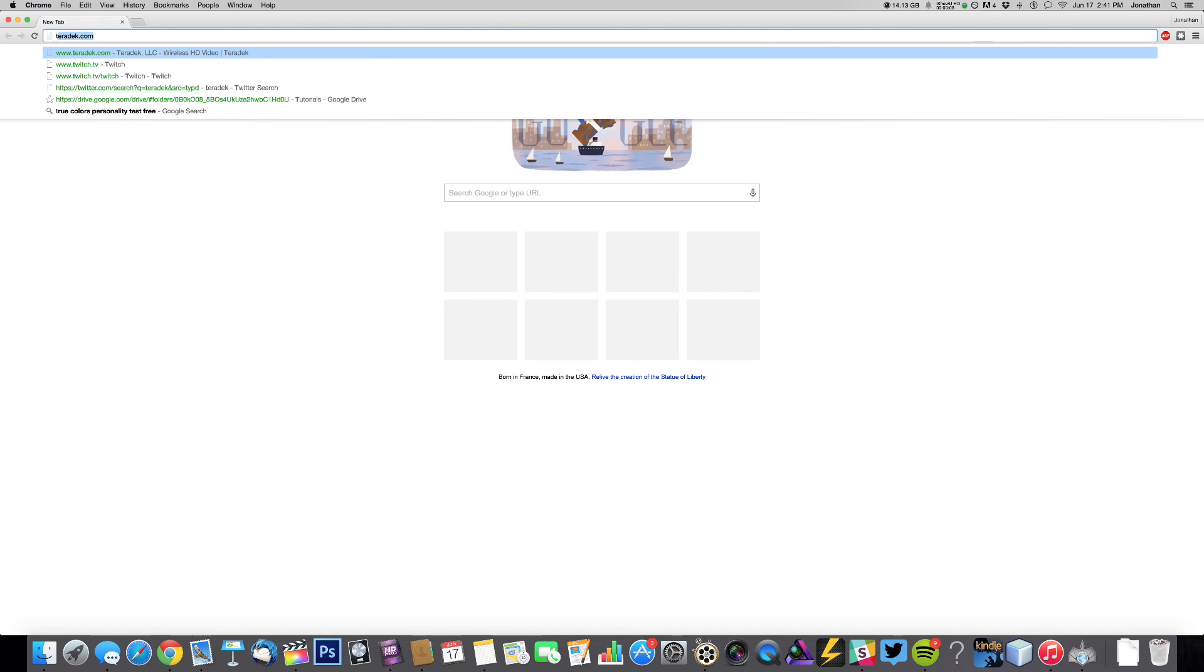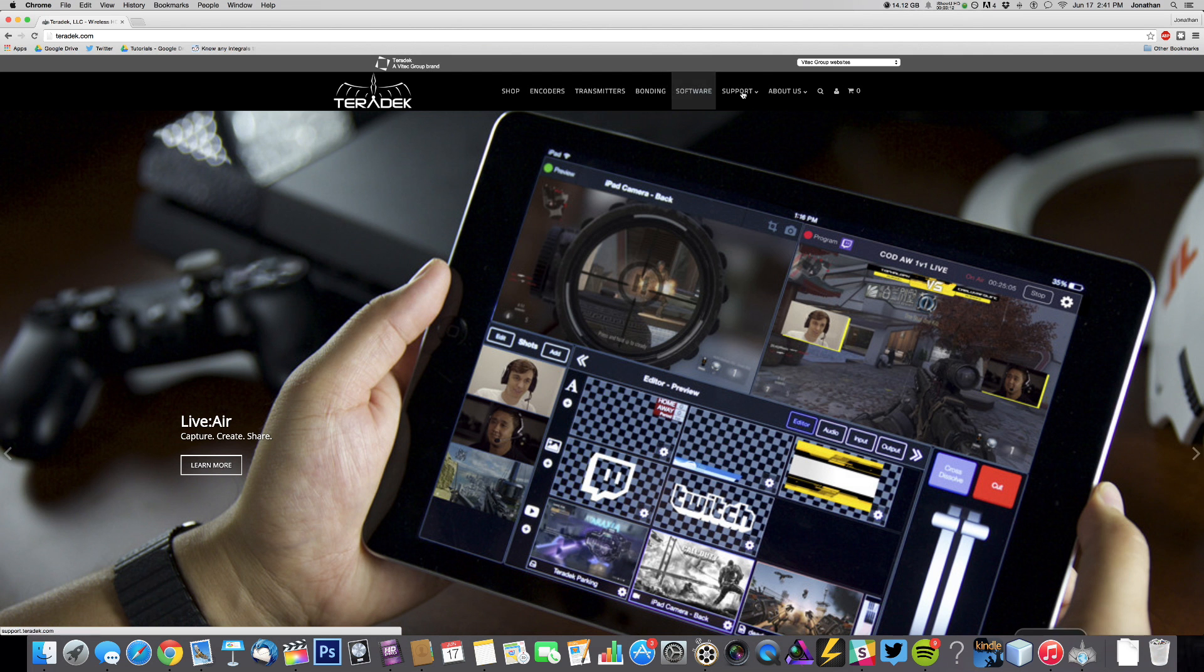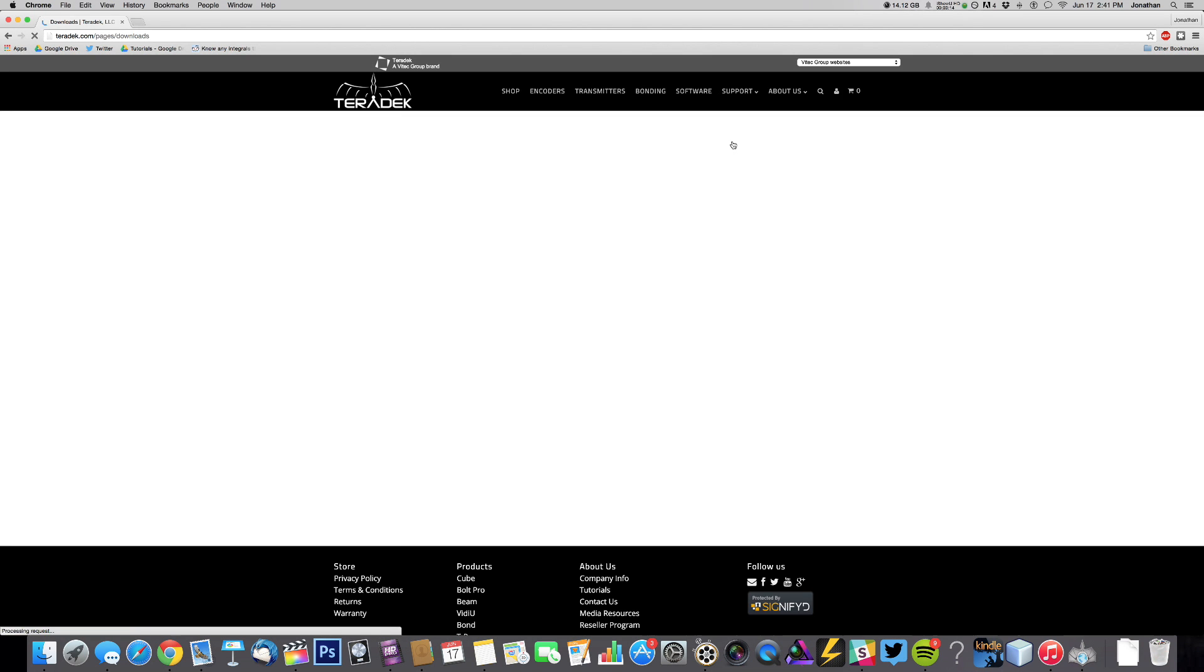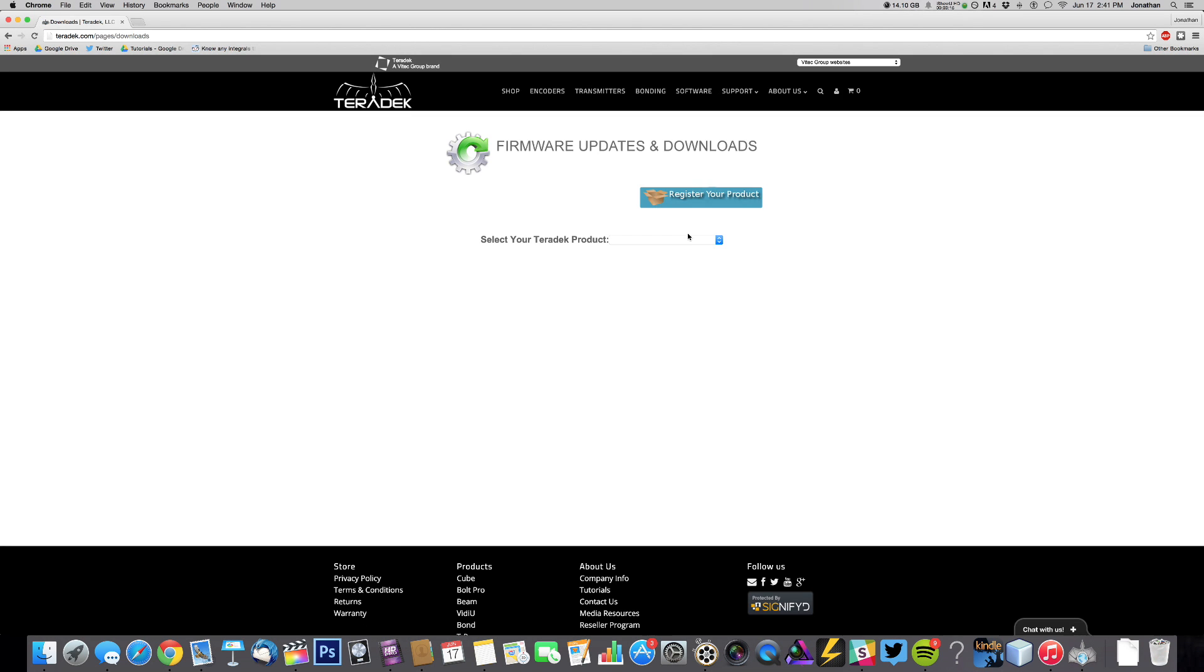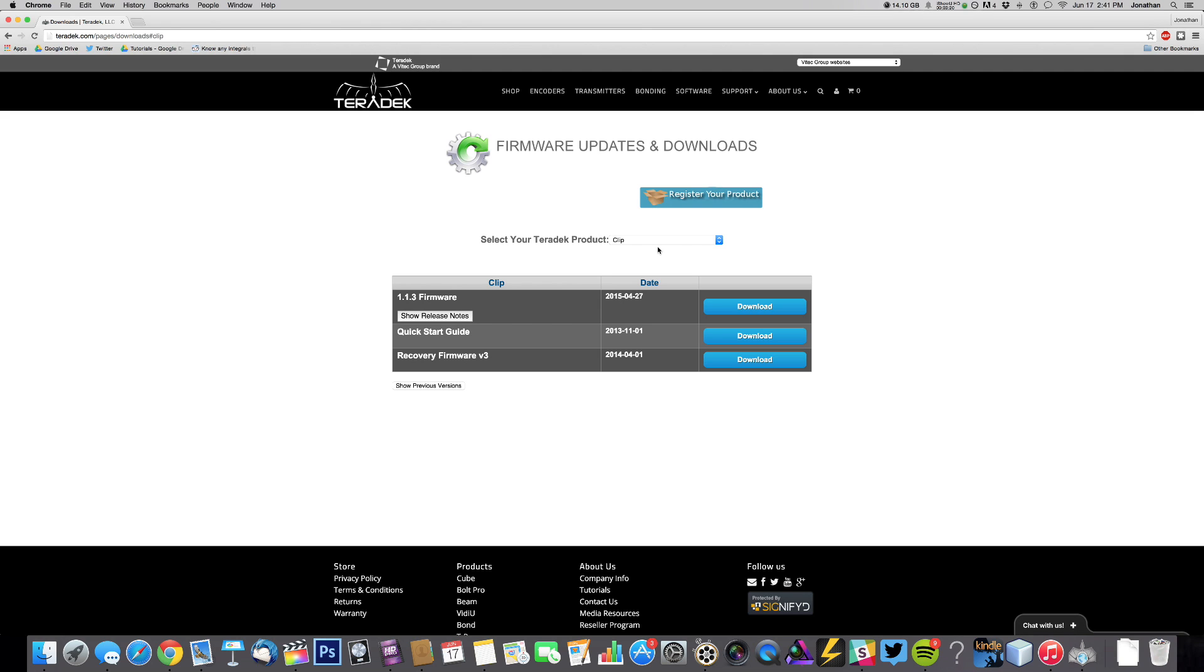First, in your desktop web browser, go to teradeck.com, support, downloads, and select Clip from the drop-down menu. Download the latest release firmware.